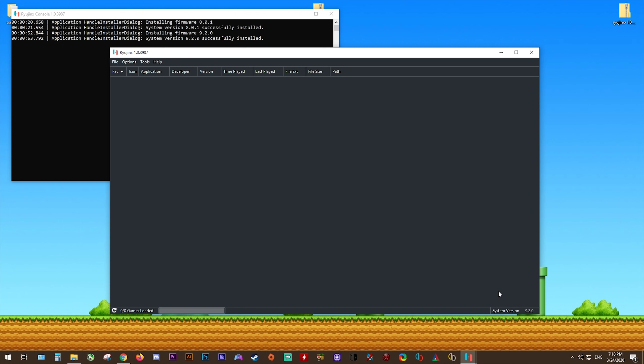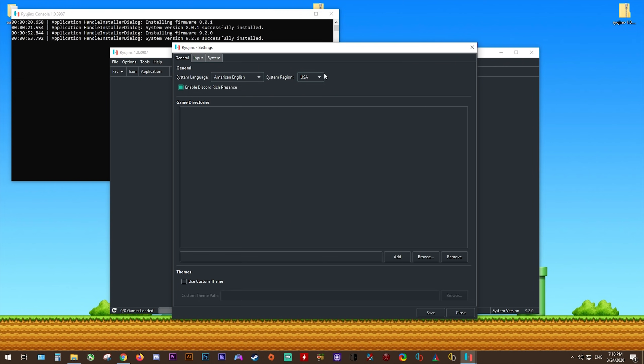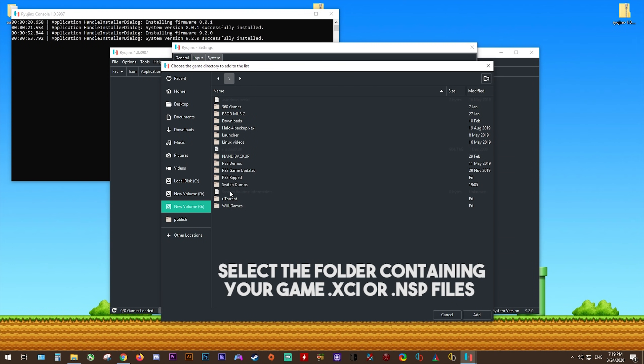Our next step is to change some of our settings and also add games to our games list so that we can load and play them on the emulator. To do this, come to Options, Settings. Here you can see in this general section, we have access to System Language and System Region. I'd just leave both of these at the default. I'd also recommend disabling Discord Rich Presence since it's just something I don't like to have enabled on my emulators. For game directories, all you have to do is click the Browse button, then navigate to wherever on your system you have your Switch games stored.